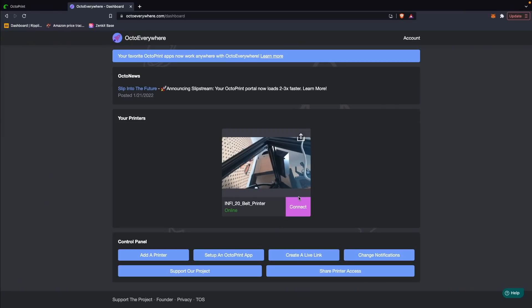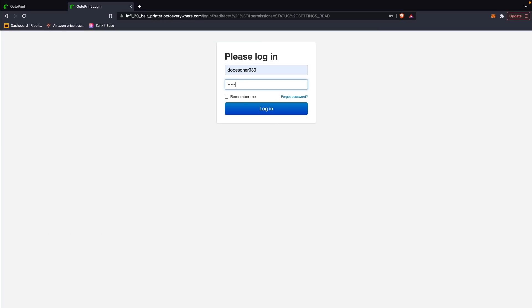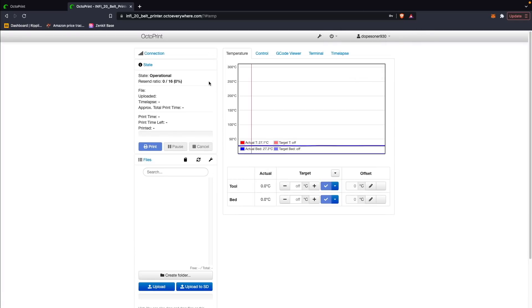You can add multiple printers and they will all be displayed from this dashboard. From any computer or phone, you can log into your OctoEverywhere account and click the connect button on any of the linked printers you have. This will open up a connection where you will log in with your OctoPrint credentials and you will have full access to your OctoPrint instance and your 3D printer.